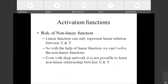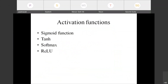Even with a deep neural network, it is not possible to learn non-linear relationships between x and y using only linear functions. So let us understand what types of activation functions are involved in deep neural networks. We will cover all of these in today's session. The first one is the sigmoid function, specifically the logistic function.